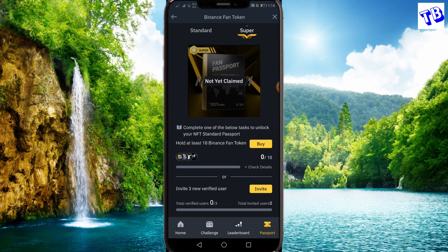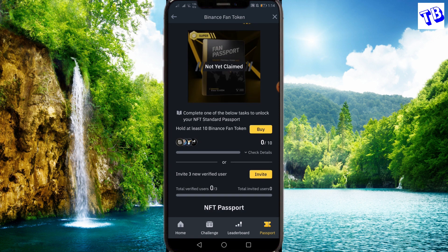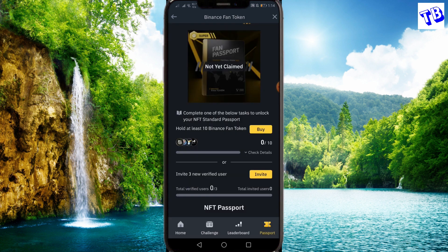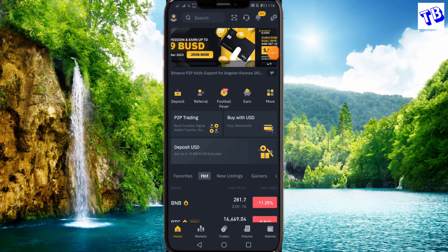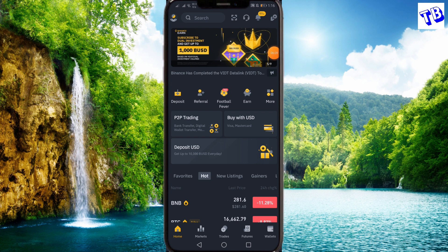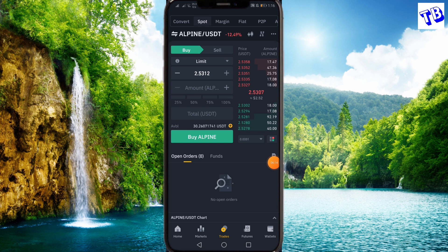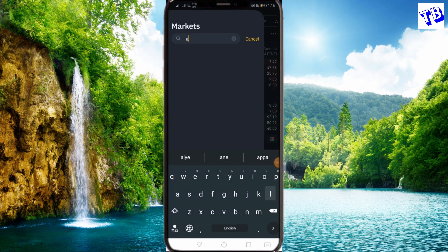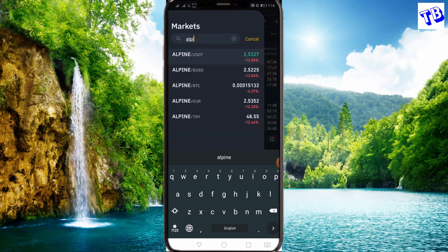If you want to buy a coin, you can buy coins through your Binance account — you can open it and use it. You can use the search bar. This is ALPIN, so you can use ALPIN with the USDT pair.